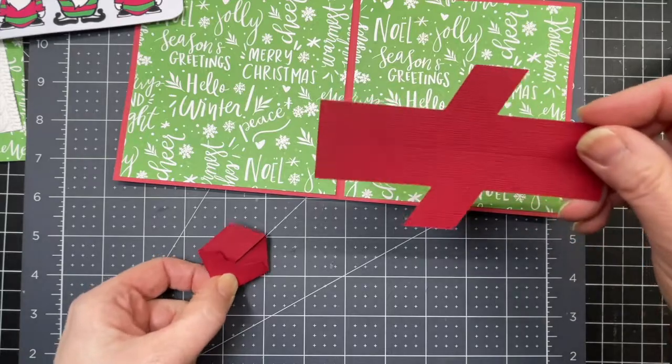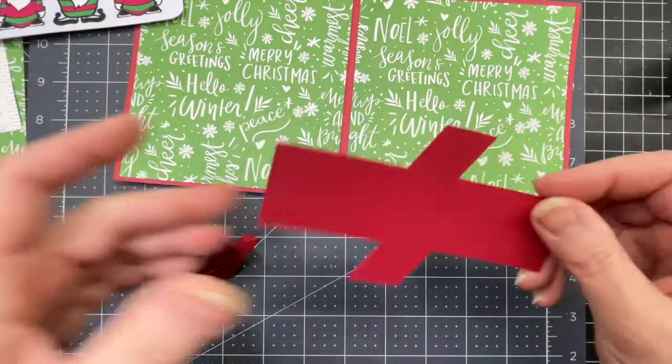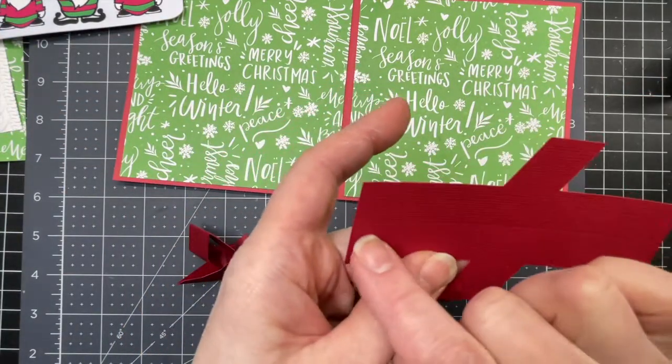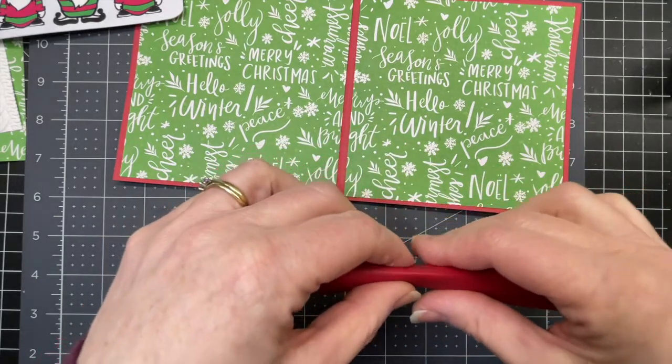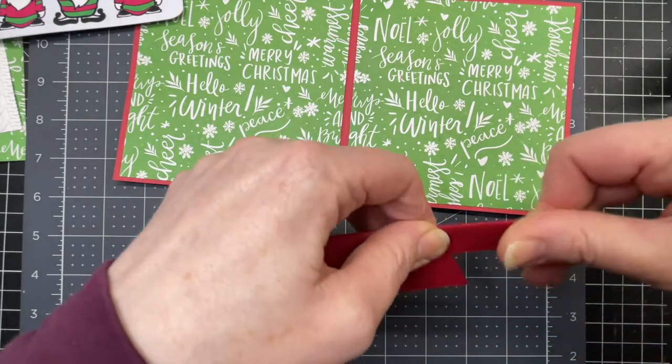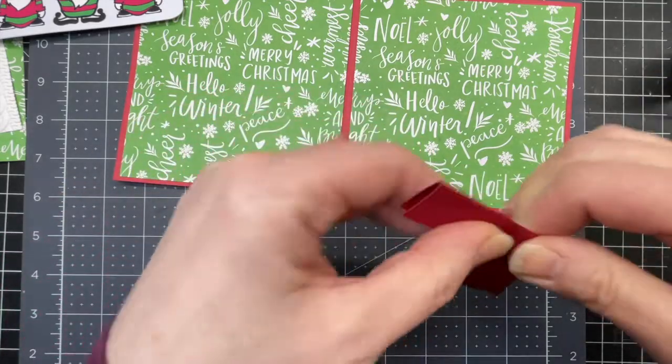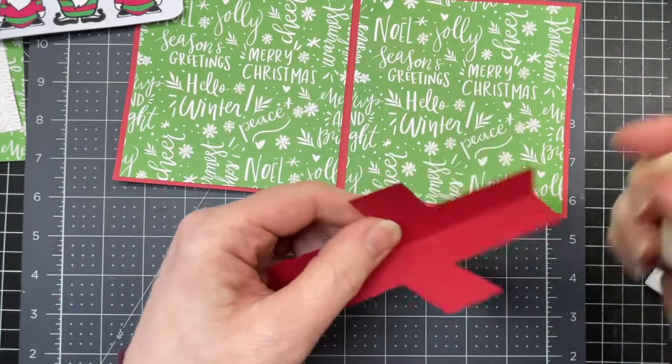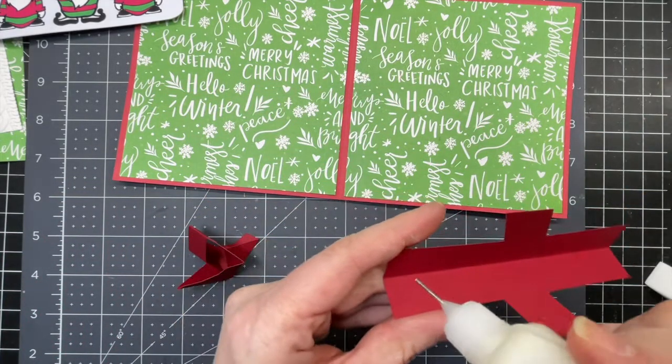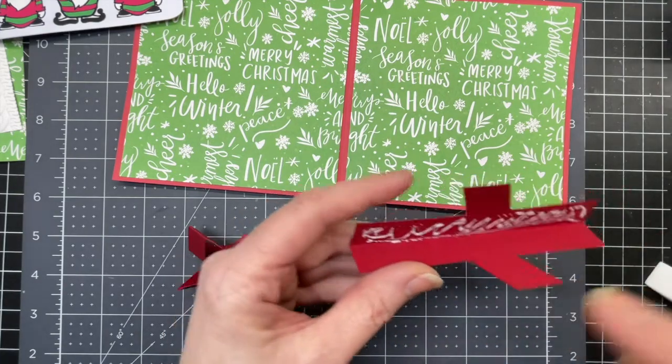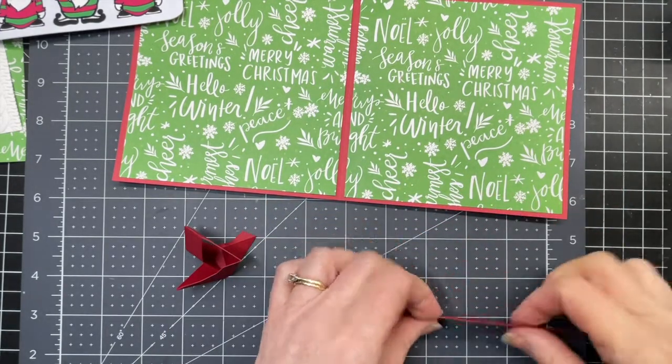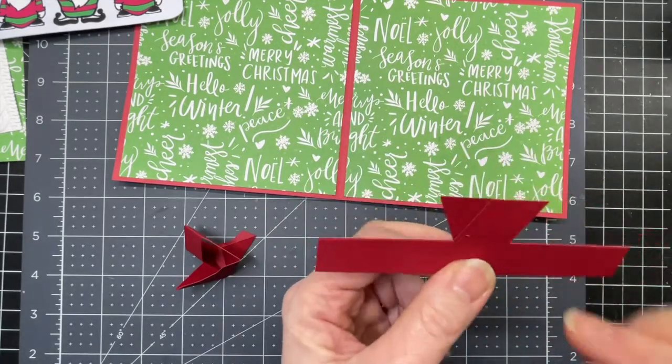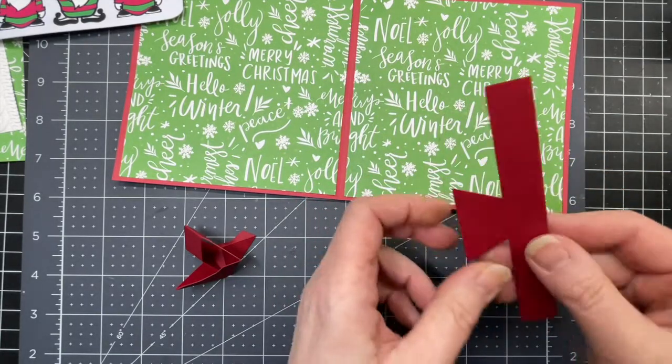Next we're going to move on to the second piece of the mechanism. This is what holds your image. So you have a score line in the center. It goes all along the length of it. You're just going to run glue just on the rectangle in the center. For this mechanism I'm using 80 pound card stock.